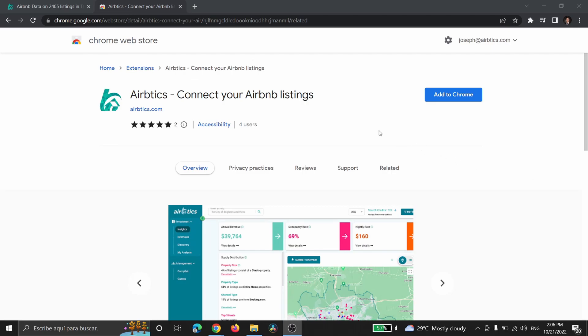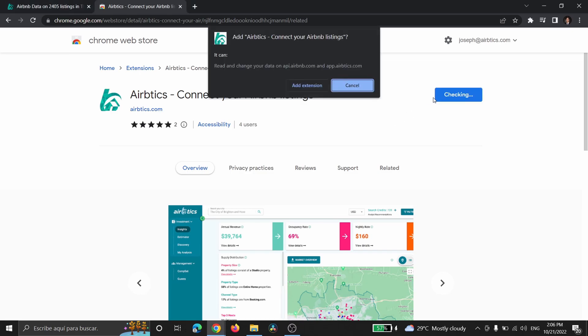Okay, so now that we're in the Google Chrome Web Store for our AirBetix extension, we're going to click on Add to Chrome, and then click on Add Extension.